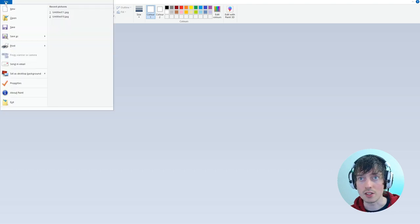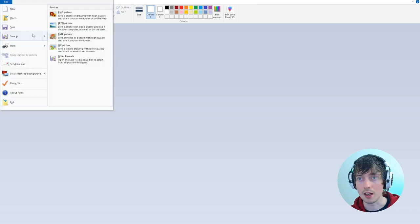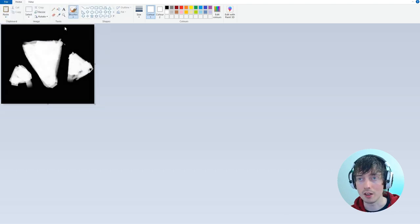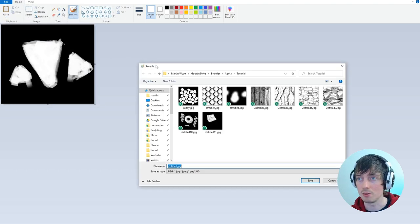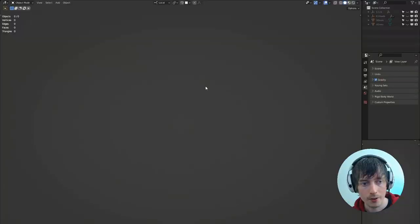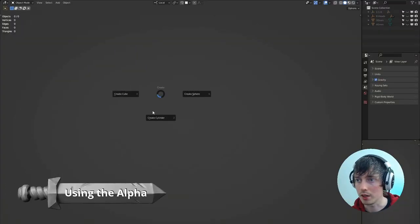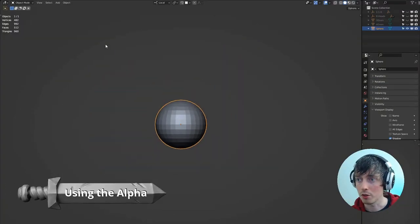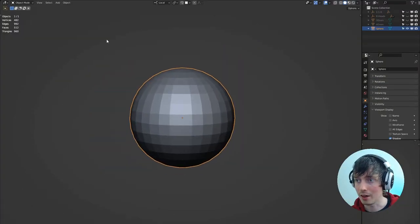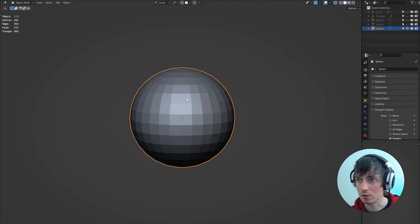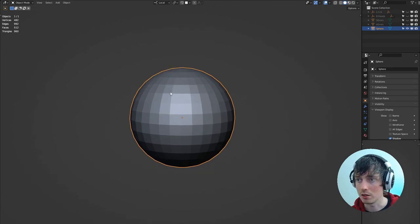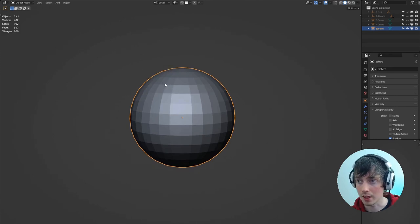So if we save this out as a JPEG or a PNG would be fine. We're going to Blender now and we create a sphere. If you want to know more about the add-on I'm using to create objects and remesh, then check the description for that.